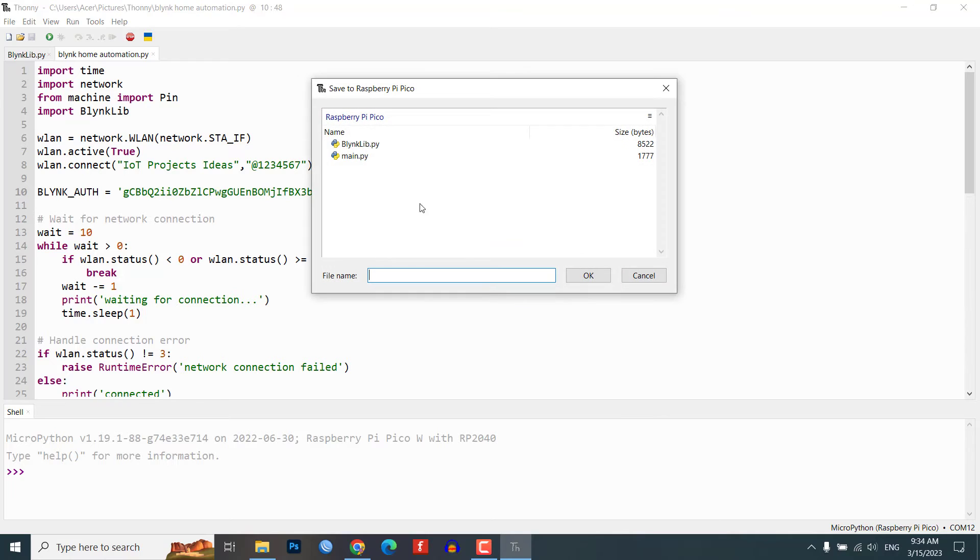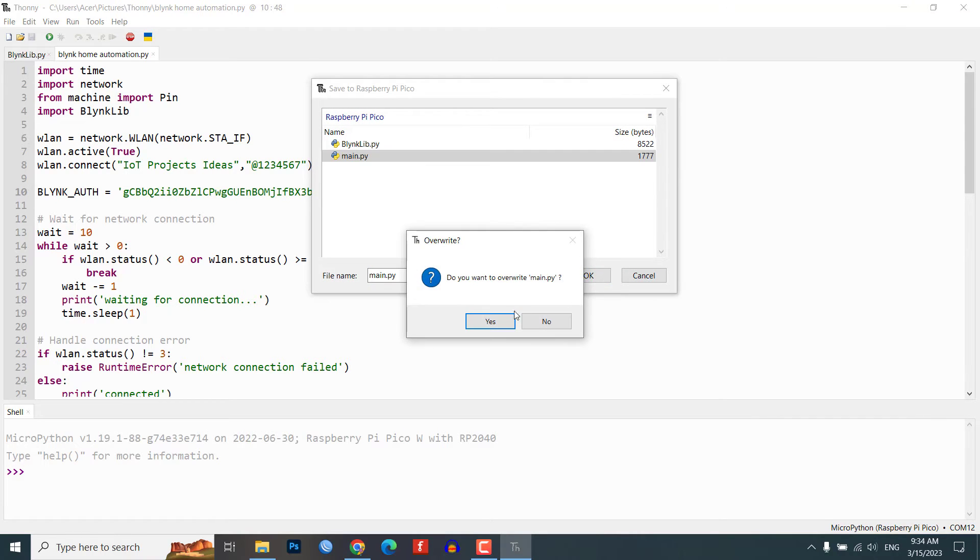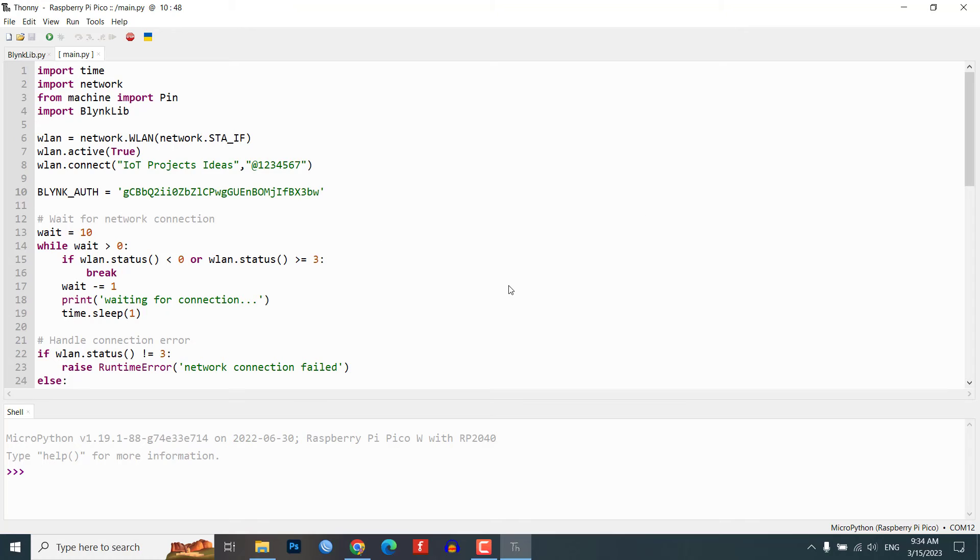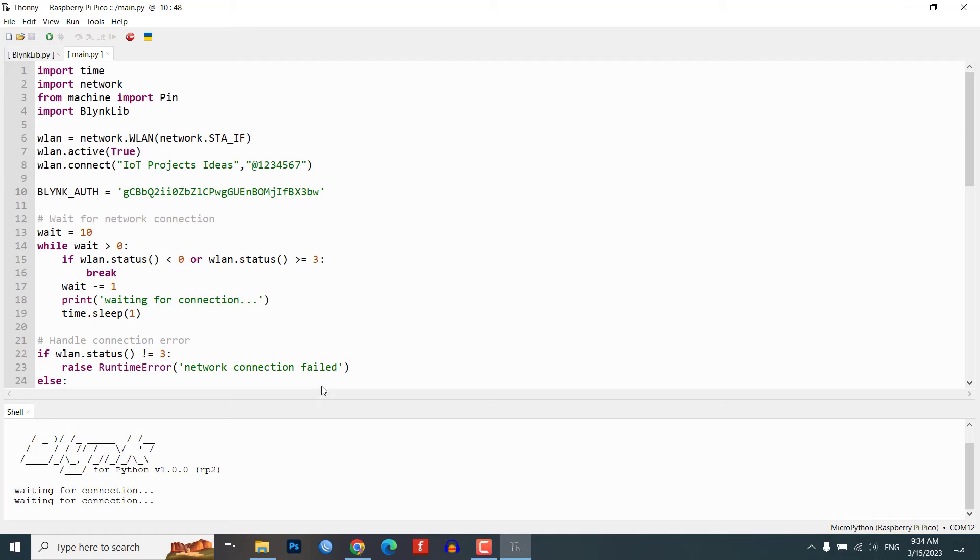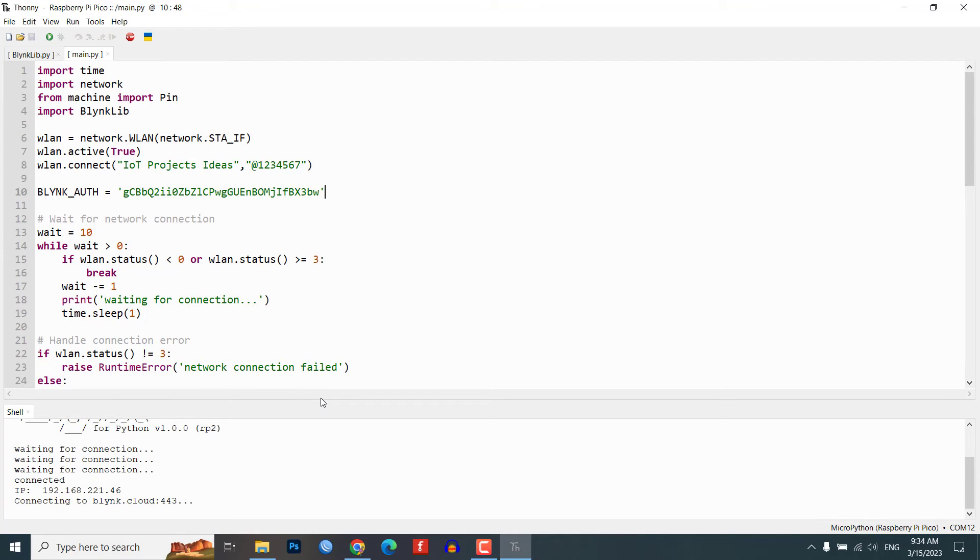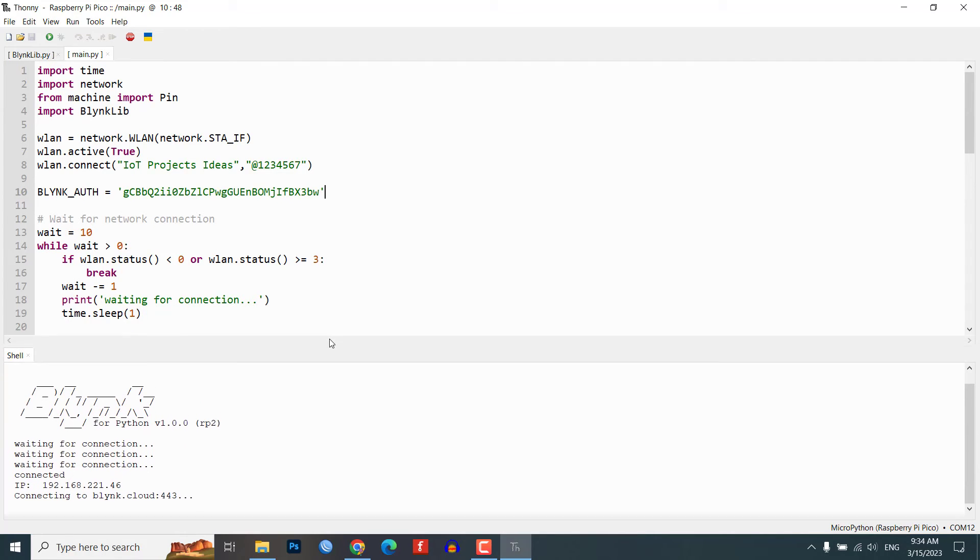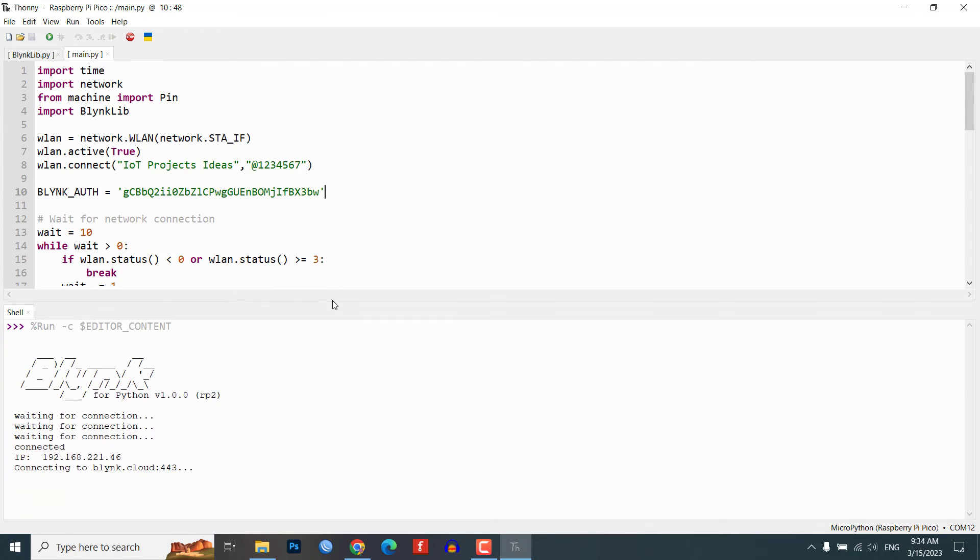To test and demo the Raspberry Pi Pico home automation project, first save the provided code and run it on the Raspberry Pi Pico W board. Once the code is running, you can begin testing the project using the Blynk web app or mobile dashboard.